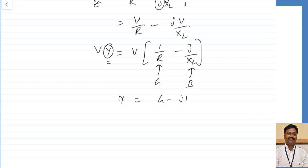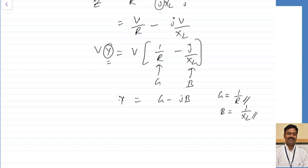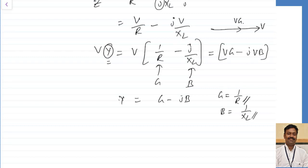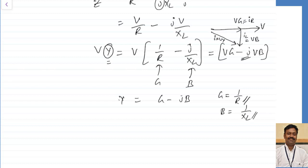For a parallel RL circuit, Y equals G minus J B, where G equals 1 by R and B equals 1 by XL. Taking voltage as reference, V into G gives the current through the resistor, and minus J times V into B gives the current through the inductor, lagging by 90 degrees. The resultant gives the total current I equals V into Y, with angle phi.